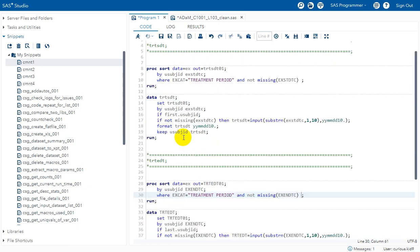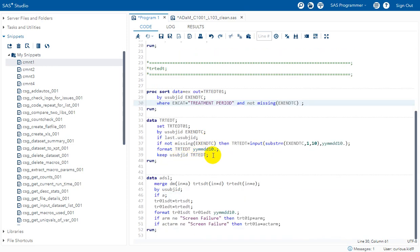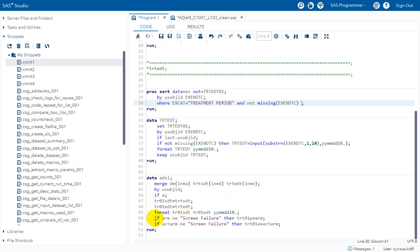While deriving TRTSDT we keep only the subject identifier and TRTSDT variable, and similarly for TRTEDT we keep only the required variables. We then merge our TRTSDT and TRTEDT datasets to the demographics dataset — which is the base dataset for ADSL — based on USUBJID, keeping all records for subjects coming from the DM dataset.